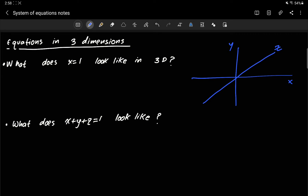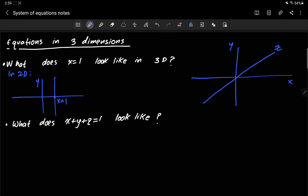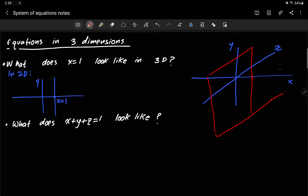Before we understand what things look like, let's look at a very simple case: what does x equals 1 look like in 3D? Recall that in two dimensions, x equals 1 gives a vertical line, because you're fixing x to be 1 but y is free to take any value. The same logic follows in three dimensions, except now you also have z free to take values.